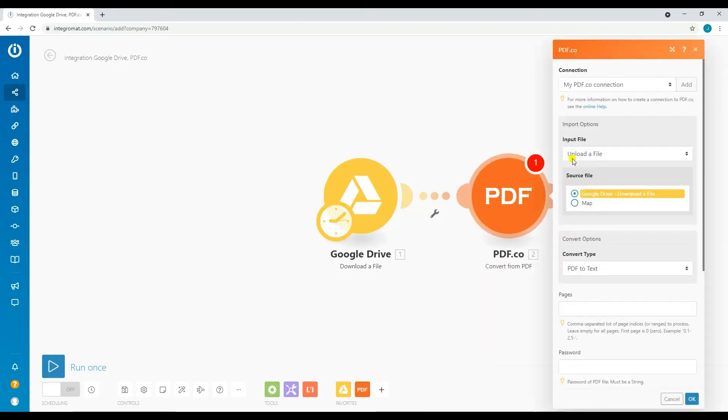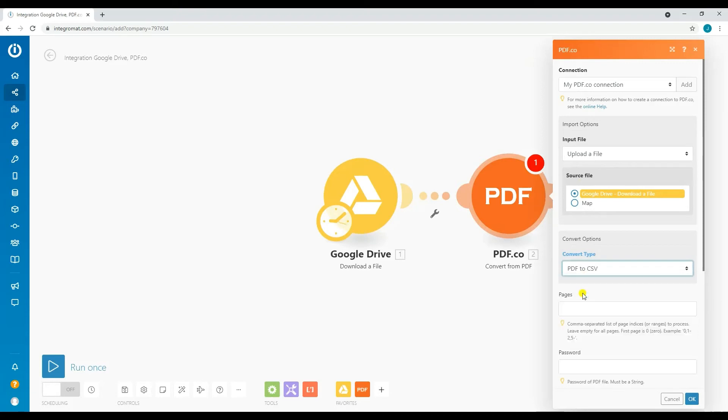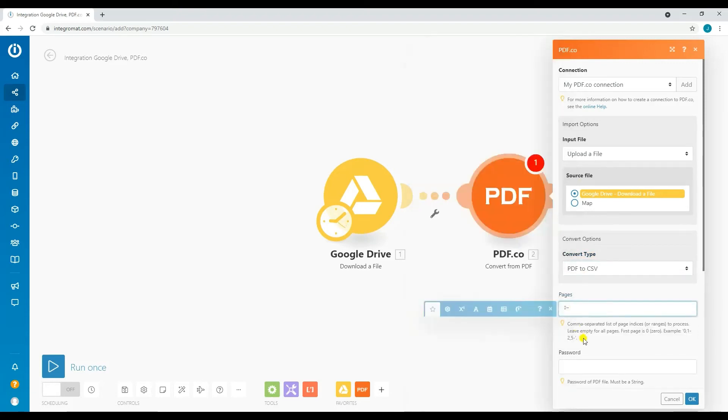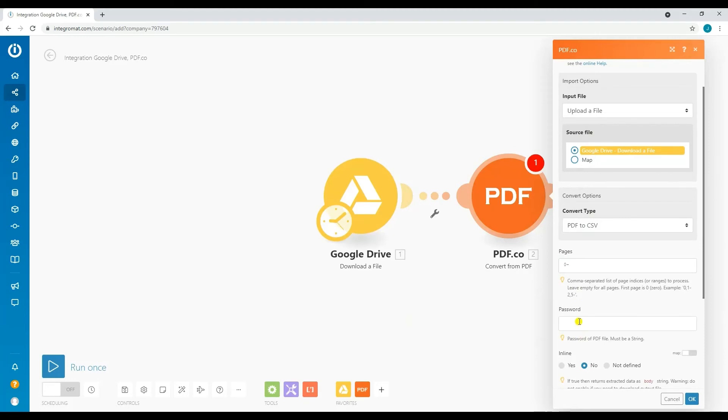Under Input File, you can either choose Upload a File or Import a File from URL. For this tutorial we will select Upload a File and choose Google Drive - Download a File as the source file. For Convert Type, choose PDF to CSV and set Pages to 0 dash to select all pages.